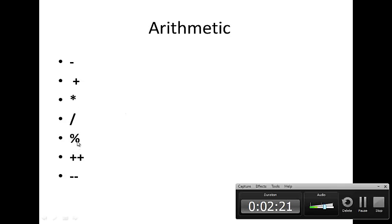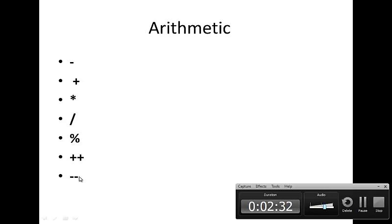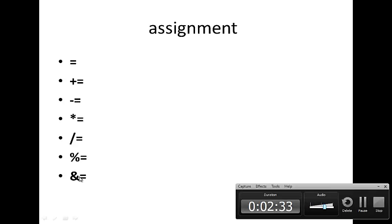There are some additional arithmetic operators we will talk about later on: the modulus, the increment operator, and the decrement operator.